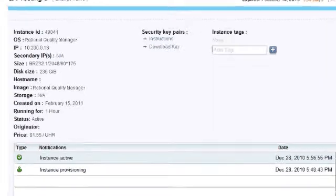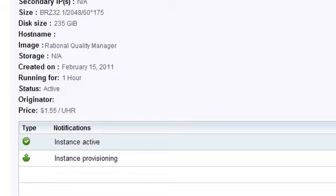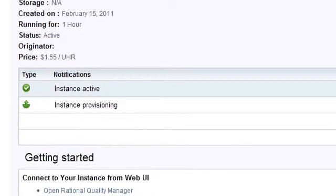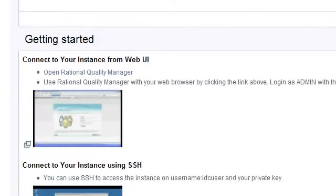Once we have provisioned a successful instance, the status column tells us that it is active, and then the getting started area displays. Let's scroll down to the lower section of this panel to getting started.